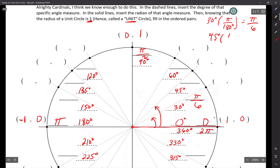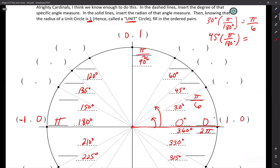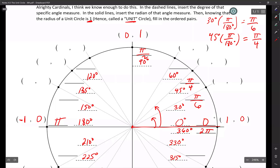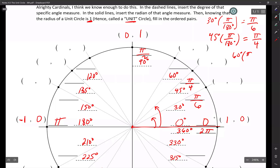45 degrees times pi over 180. I don't think you necessarily need a calculator. 45 times two is 90. Since I have 180 and 180 is double of 90, it must be 45 times four that gives you 180. So this has to be pi over four — 45 goes into 180 four times. So pi over four. You don't need a calculator, guys. 60 degrees times pi over 180 — six goes into 18 three times, so pi over three.